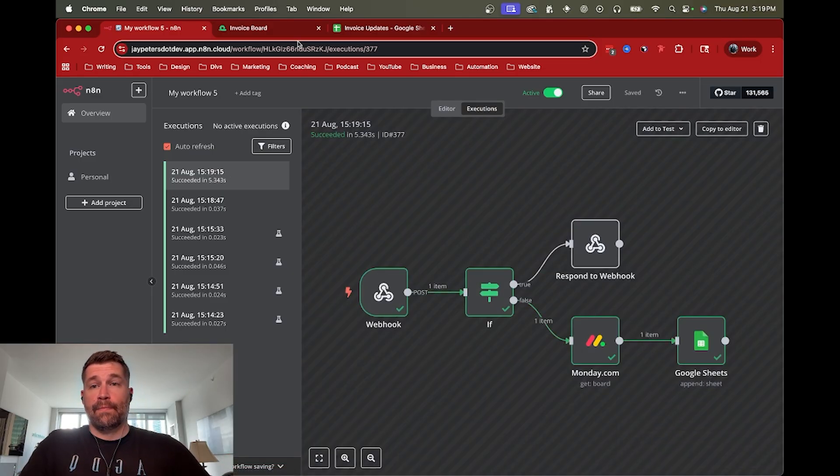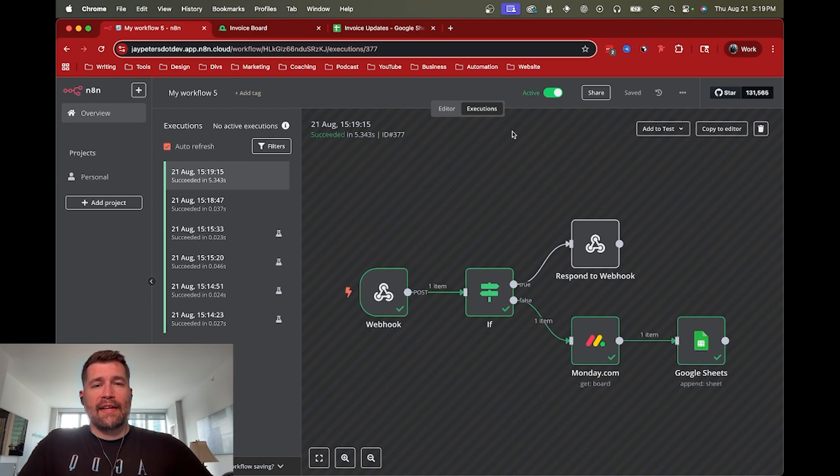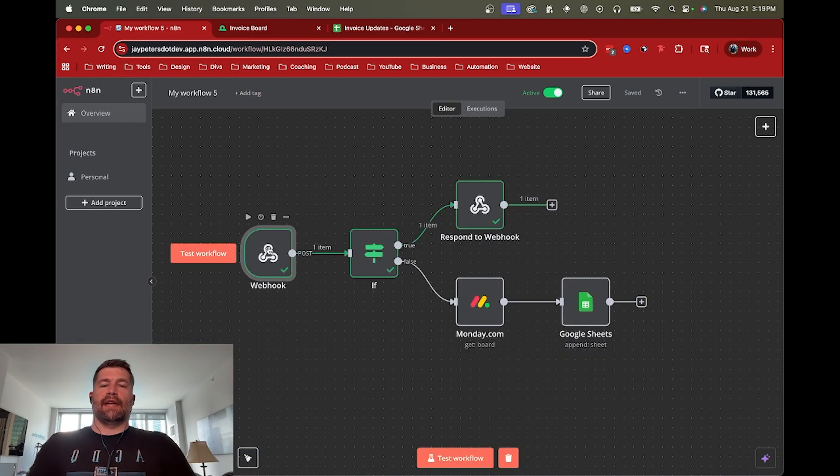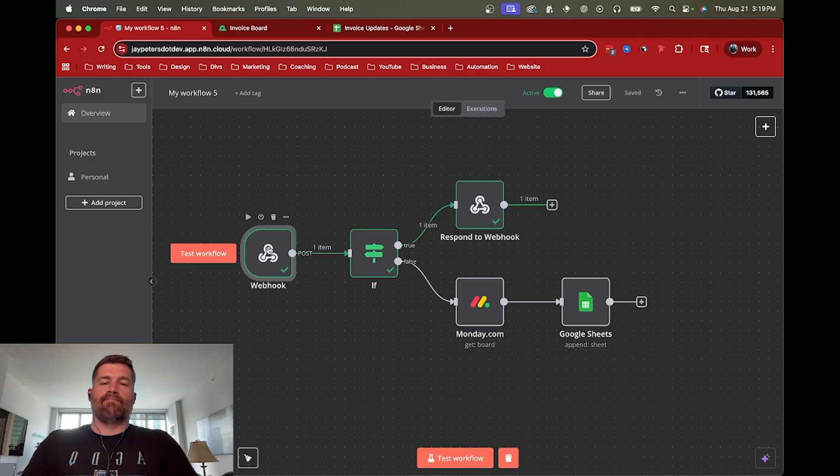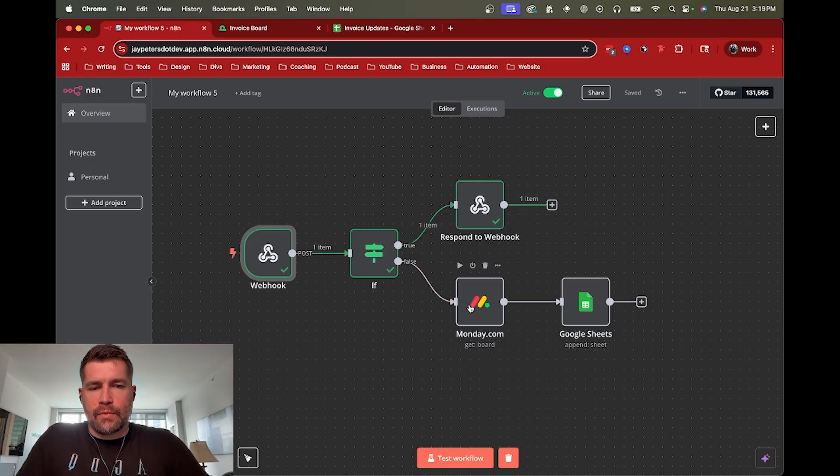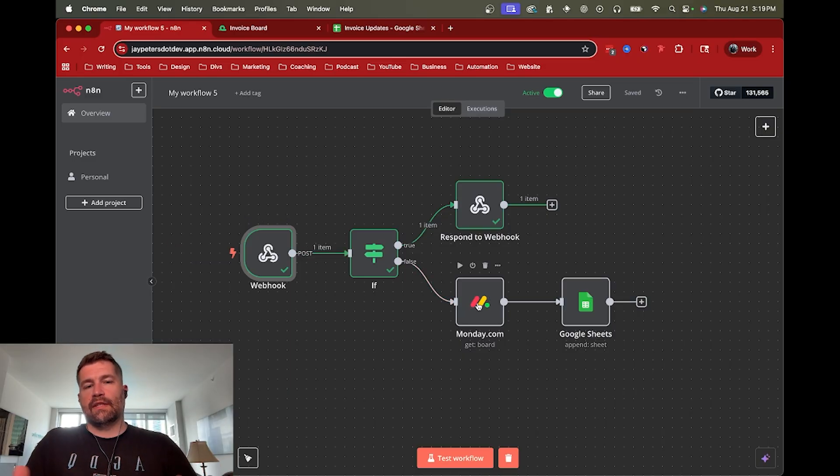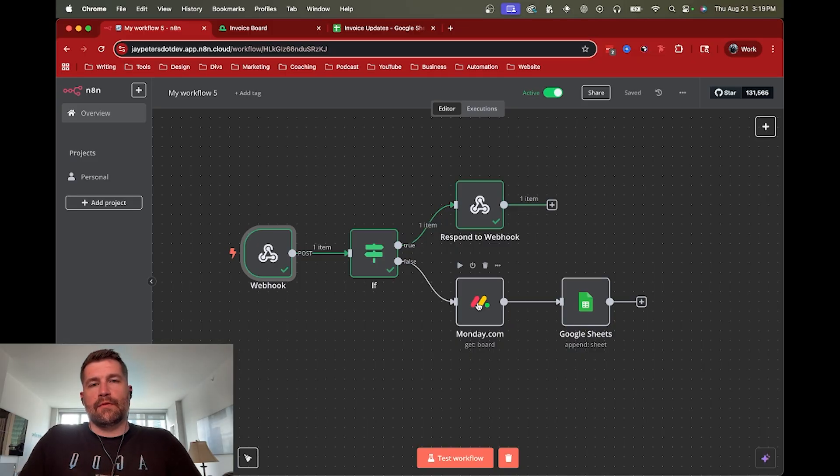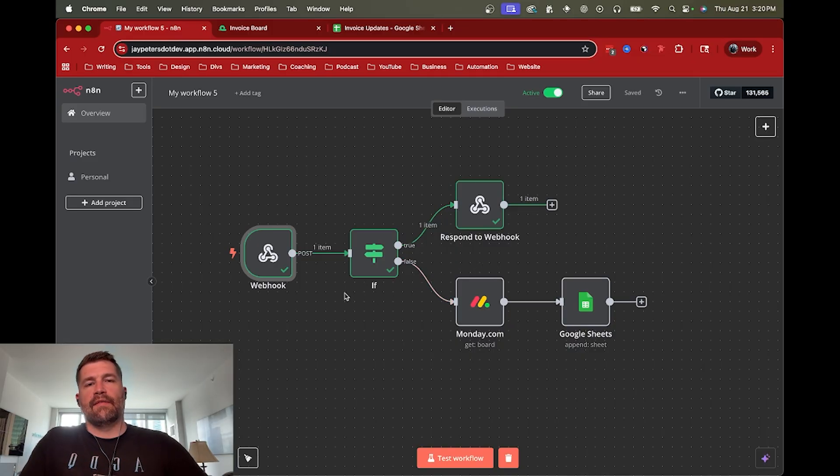So that's it. That's a high level overview of using a webhook in a specific scenario. Again, webhooks, unfortunately, are going to vary platform to platform. So this is just at least one example using monday.com.